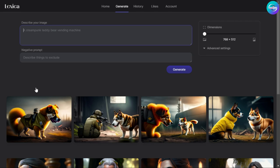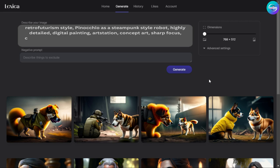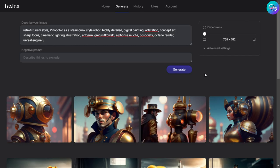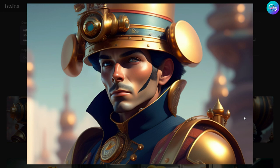Let's test another prompt with different keywords. Typing: 'retrofuturism style Pinocchio as a steampunk style robot, highly detailed digital painting, ArtStation concept art, sharp focus, cinematic lighting, illustration, art by Greg Rutkowski, Alphonse Mucha, CG Society, Octane render, Unreal Engine 5.' Just click Generate and let's see how it looks. Wow, it is really wonderful, attractive, beautiful and amazing. There is good image manipulation, high quality, high resolution.